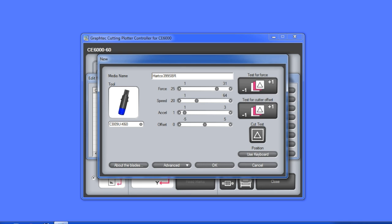With these type of thick materials though, we want to take advantage of some of the other condition settings, such as tangential emulation and overcut. To access these settings, use the advanced button at the bottom of the window.